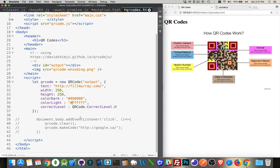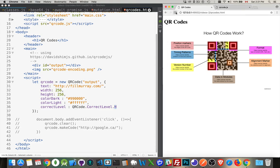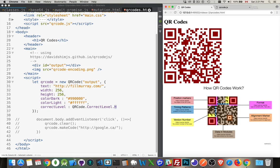Any hex code is going to work in here. And then there's QR code correct level — H, M, R, L: high, medium, and low. The correct level is what I was talking about before — the information being repeated multiple times. High means it's going to be repeating it as many times as possible within that space. So save that, reload the page, and there it is — there's my QR code generated.